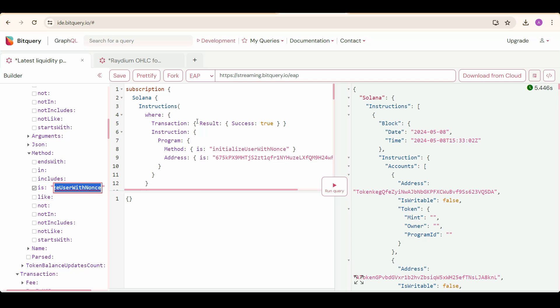Navigate to id.bitquery.io and register first as a developer to get free points to run queries. I have already done that, so I am going to directly jump to the query examples involving Radium DEX.